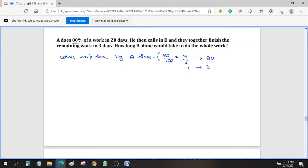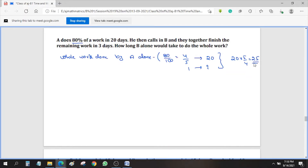Then 1 whole work can be done in how many days? If you cross multiply, you will get 20 × 5/4, which is 25 days. So A alone can do the work in 25 days. That is equation 1.